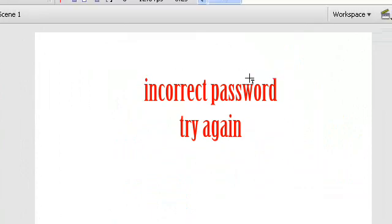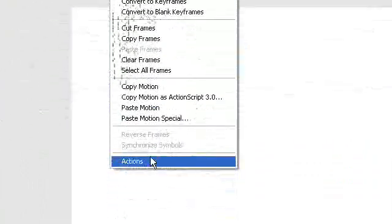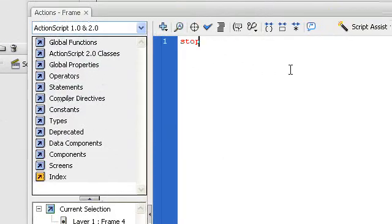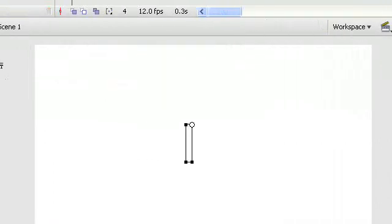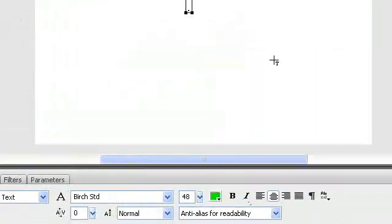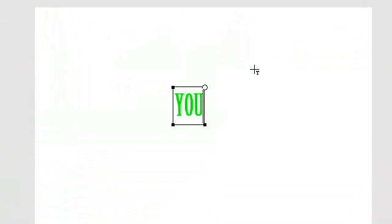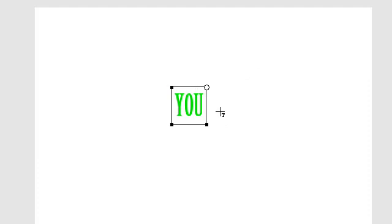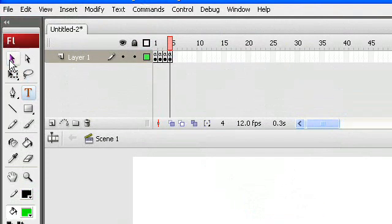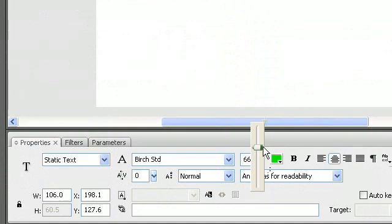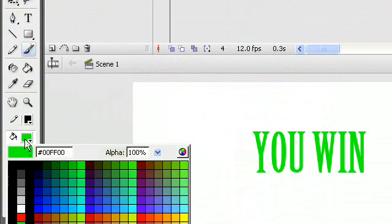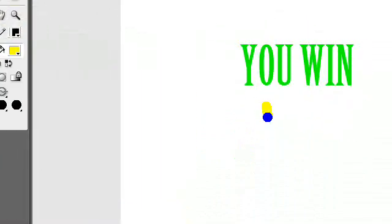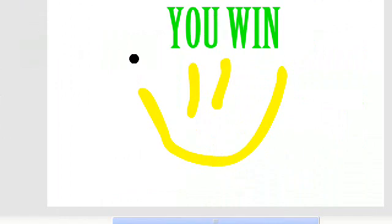So time for the last frame — the win frame as I call it. I type in stop on action on frame, so we stop on that frame. And I type in with green text 'You Win' — with capital letters. Make it bigger, move it to the middle, and maybe make a little smiley.